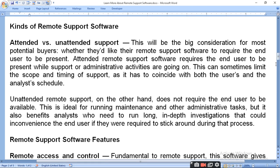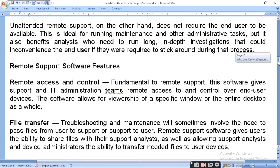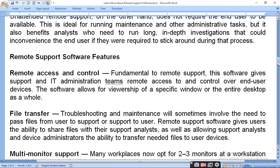What are the features of remote support software? Remote access and control is fundamental to remote support. This software gives the IT administration team remote access to and control over end-user devices.